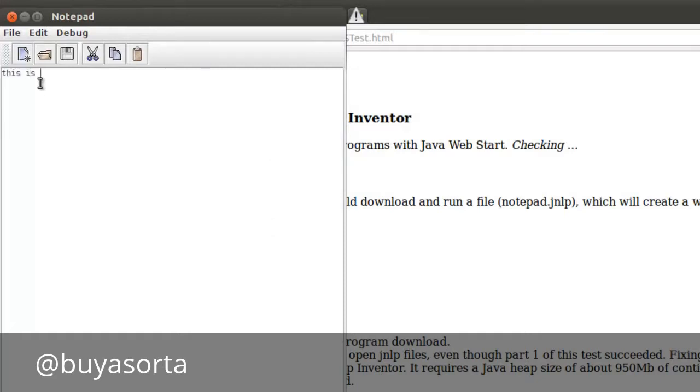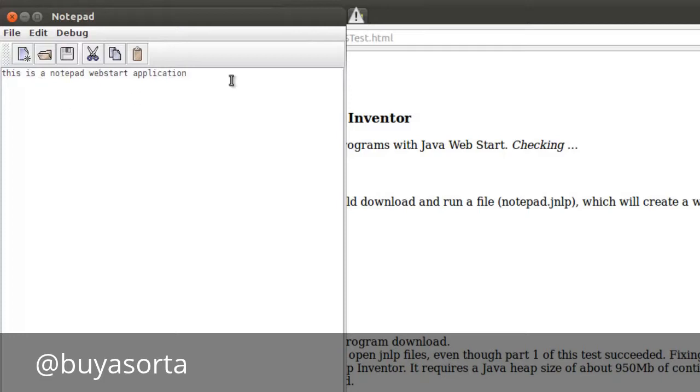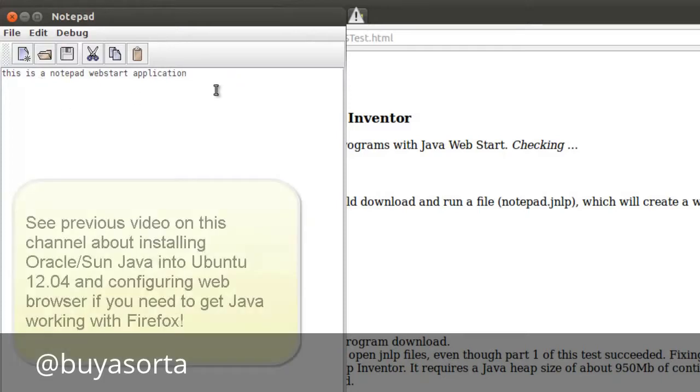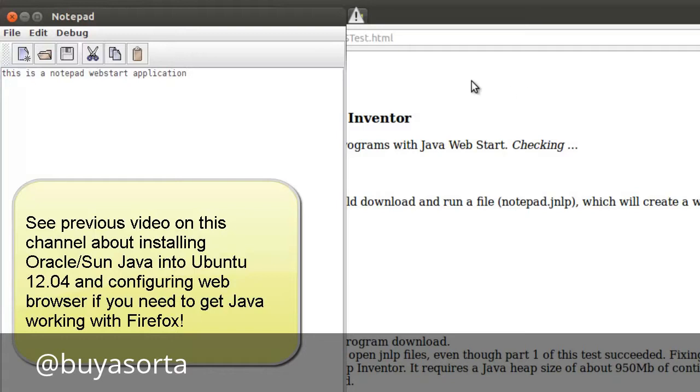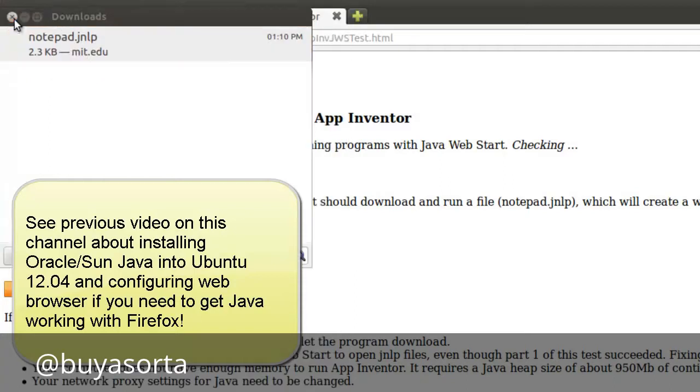This is a notepad web start application. Now if you want to know how to, I've made a previous video on how to install Java, the Sun Oracle type, and to actually set up the web browser so that it runs with Java. And that's what actually took up more of my time than the actual installation of the Java into Ubuntu.